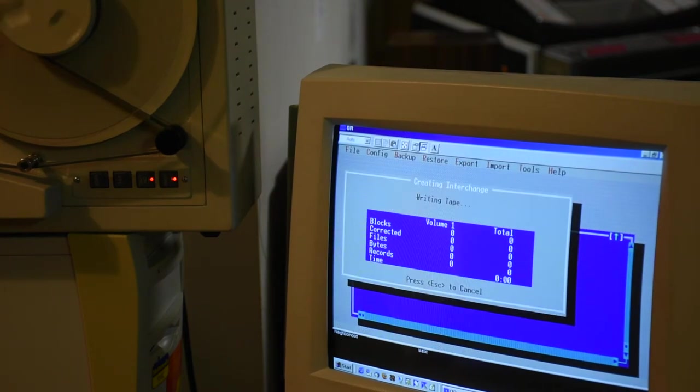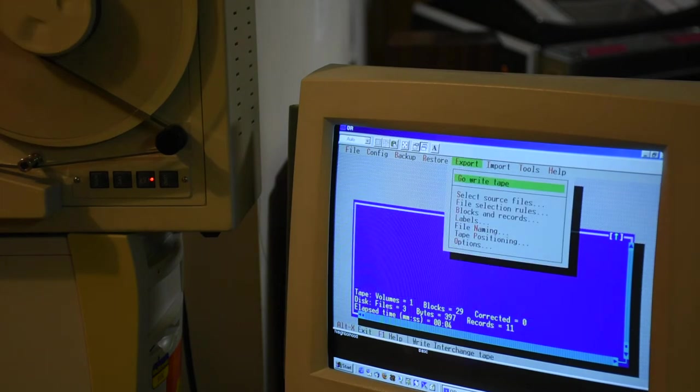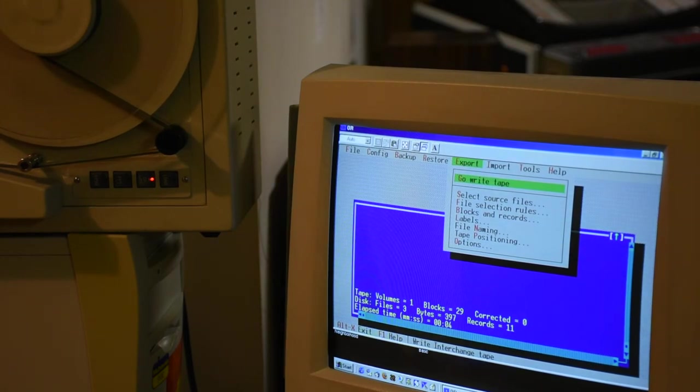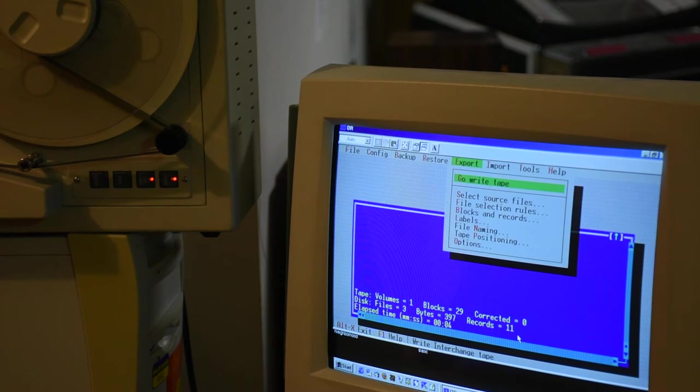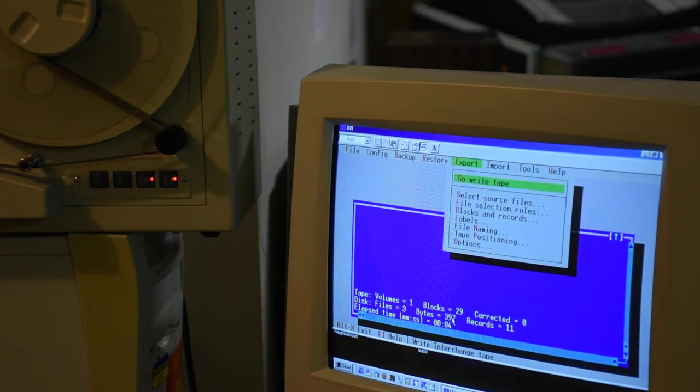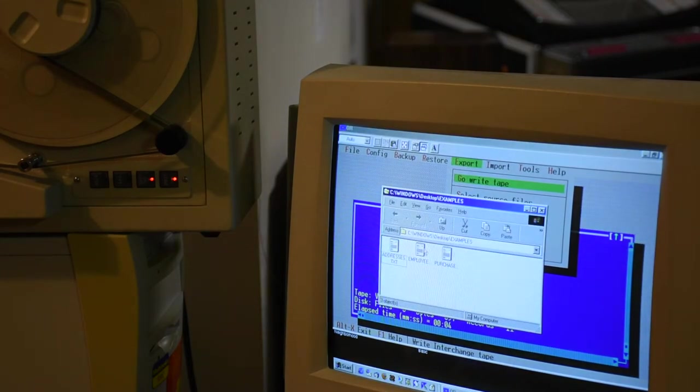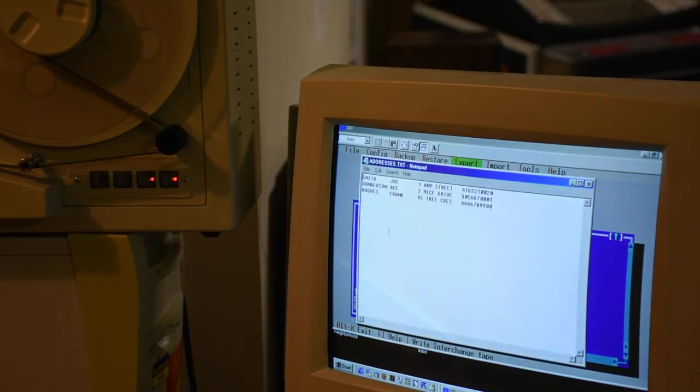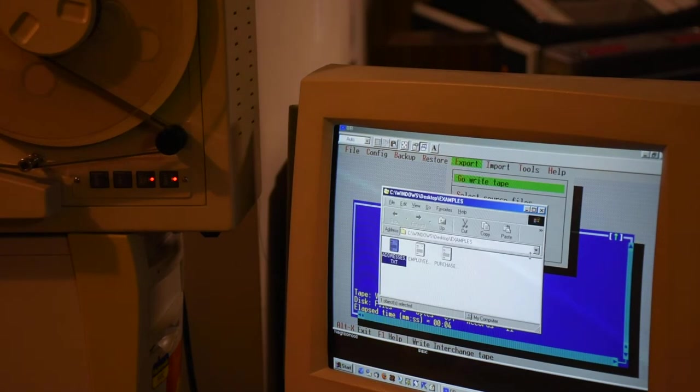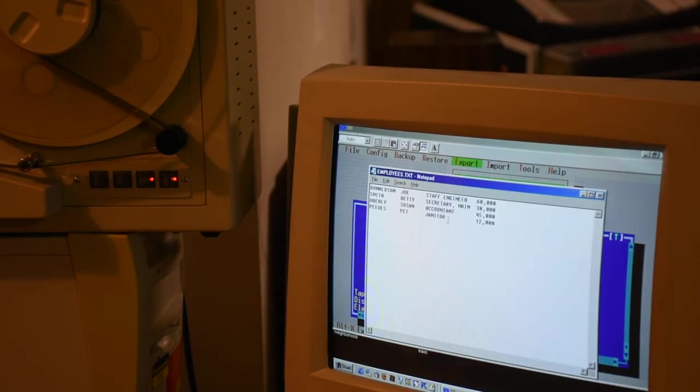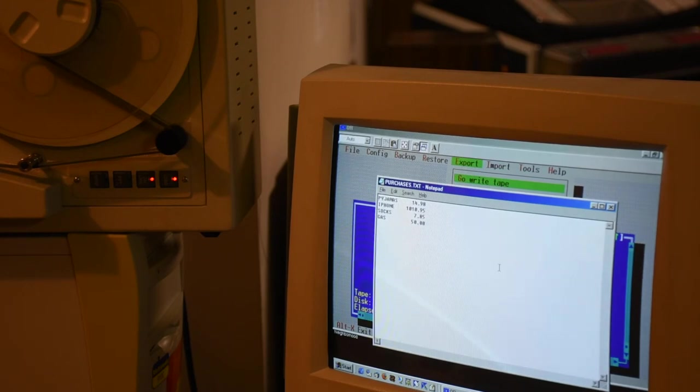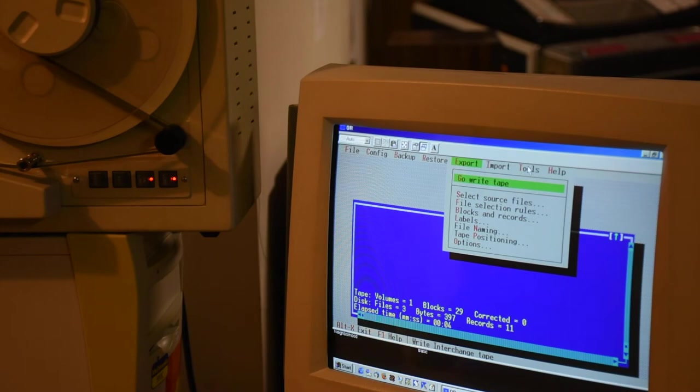Notice it says eleven records were written. There are three files and eleven records. Let's just see if that makes sense. Are there eleven records? One, two, three. Four, five, six, seven. Eight, nine, ten, eleven. Yes, there are eleven records. So everything makes sense. Now let's have a look at this tape.